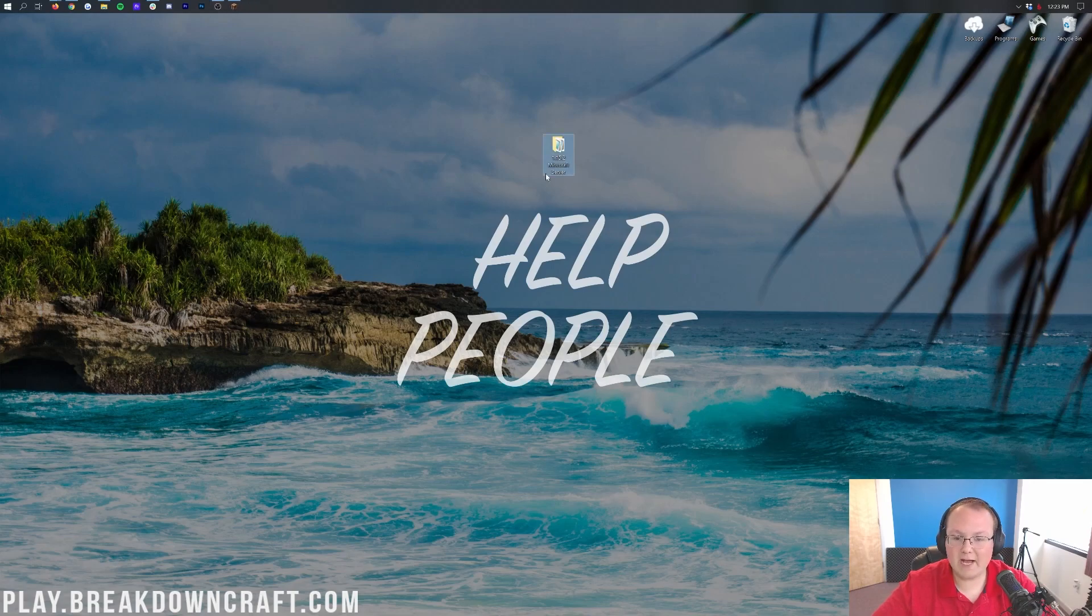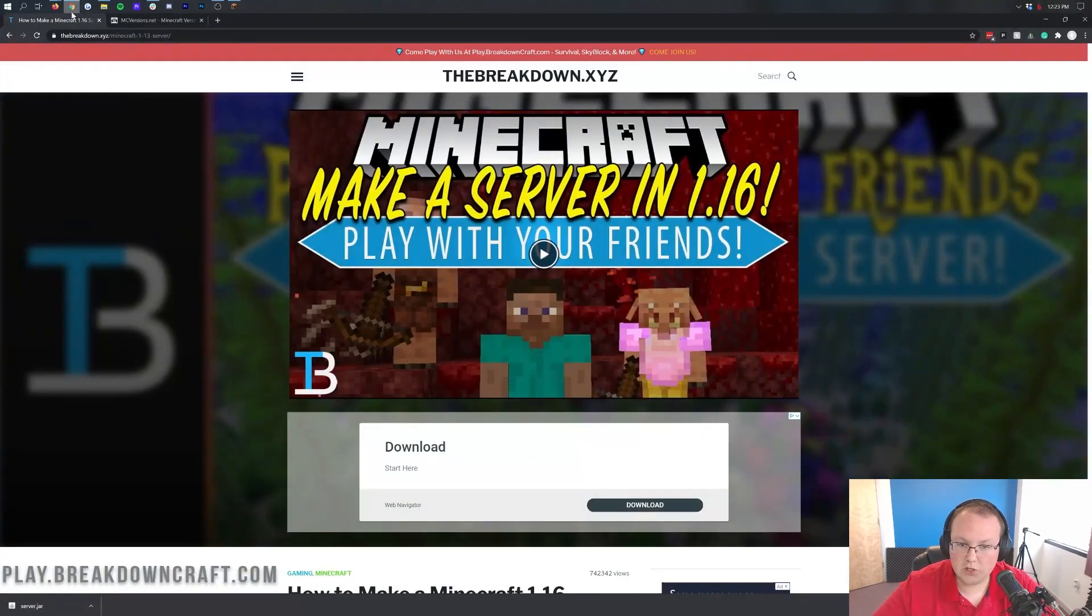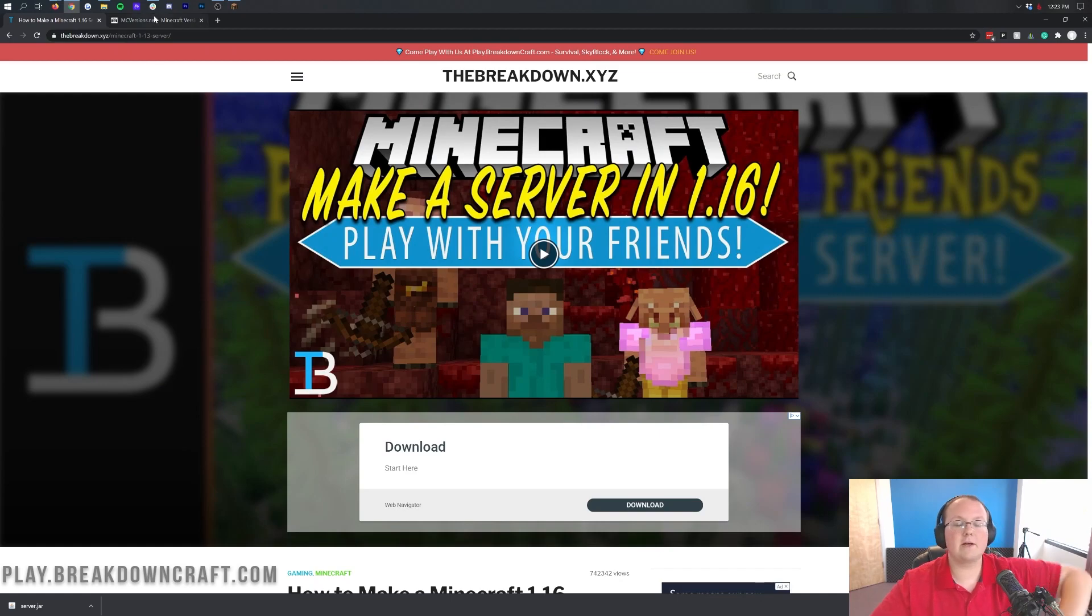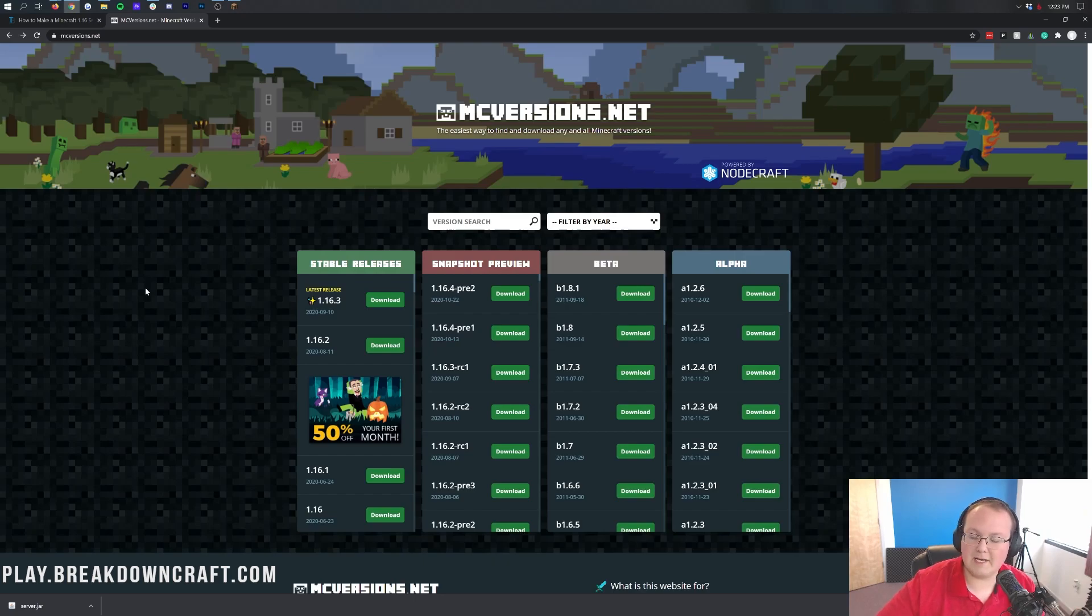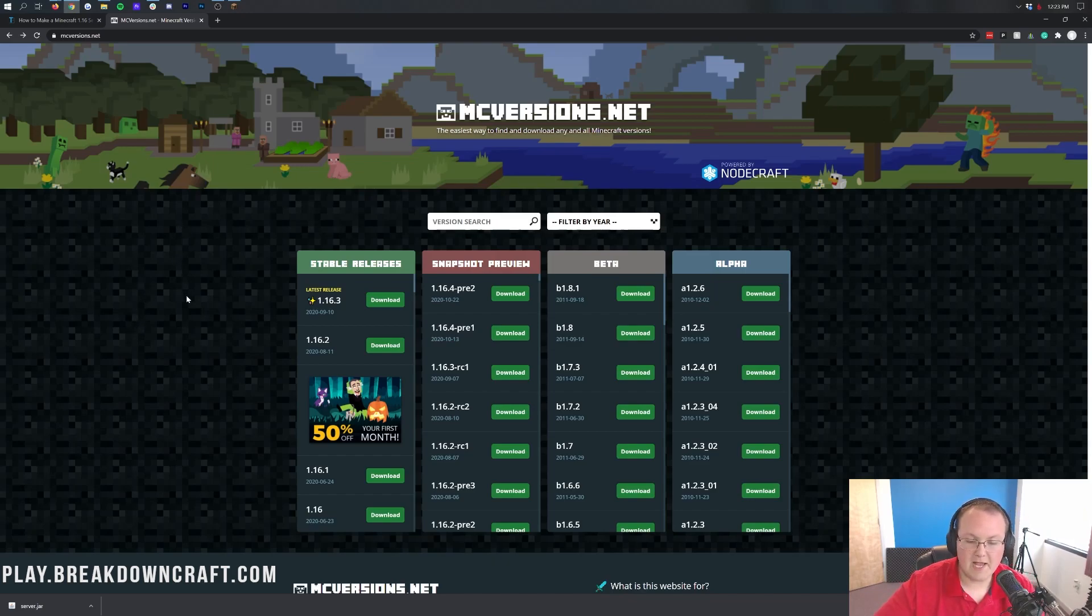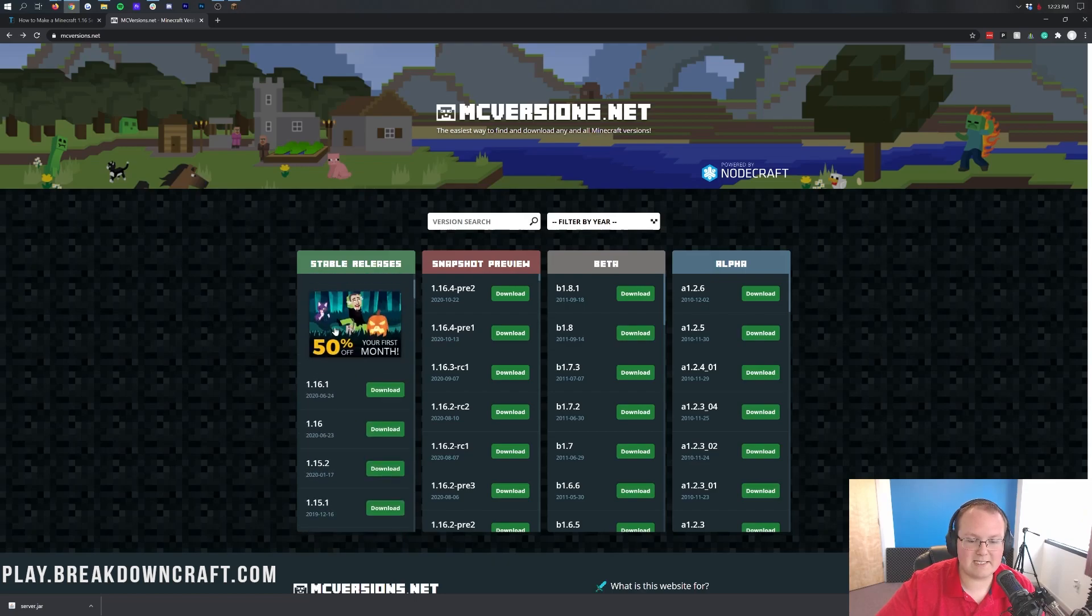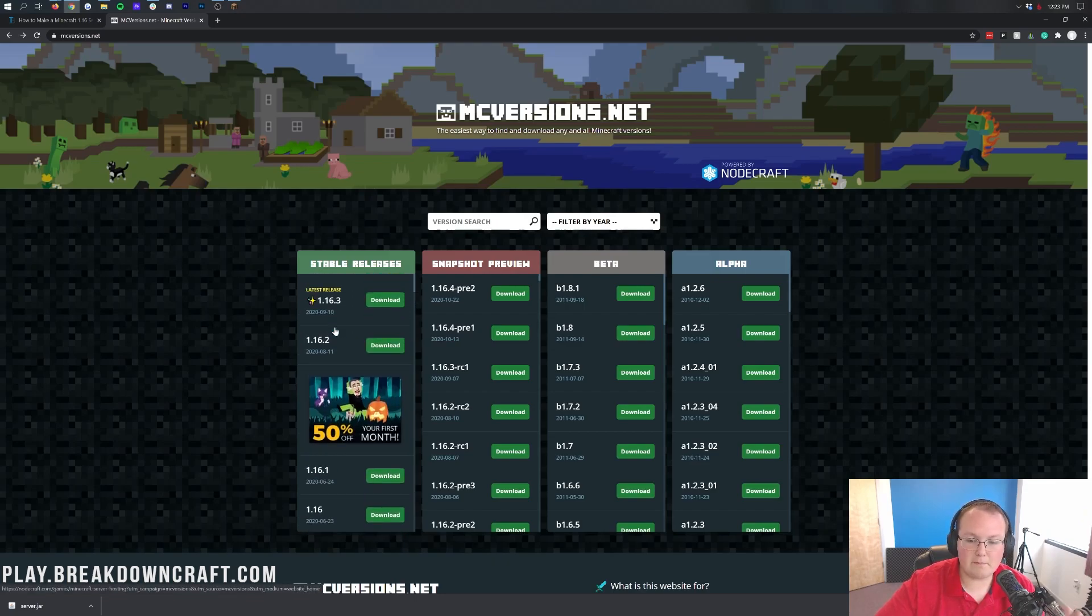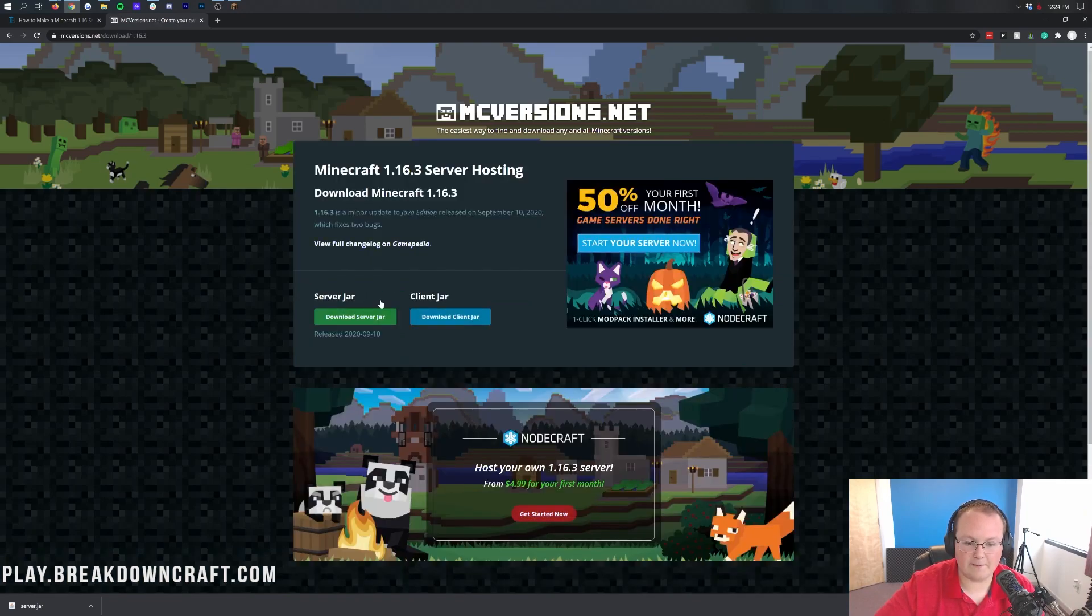And now how do we update this? Well, first we need to download the correct server version jar. So to do that, you want to go to the description down below. And there's a link to the MC versions. Basically, download the updated server jar. I think is what it's called in the description. But basically, in the description down below, you'll have thebreakdown.xyz/mcversions. And it will take you here. Now, once you're here on the left-hand side, you'll be able to see the stable releases. These are all the most recent, most stable Minecraft versions. And as you can see, release 1.16.3 is the most recent. So we're going to go ahead and click the green download button there.